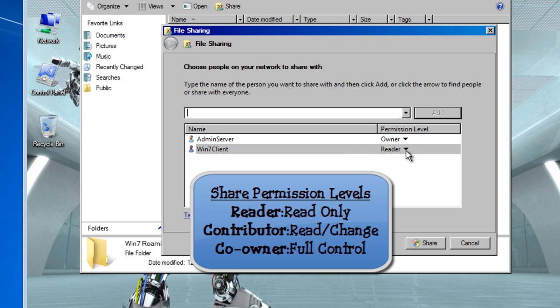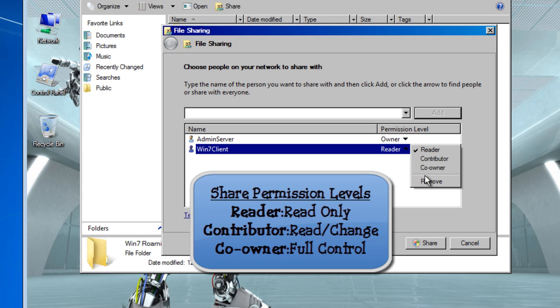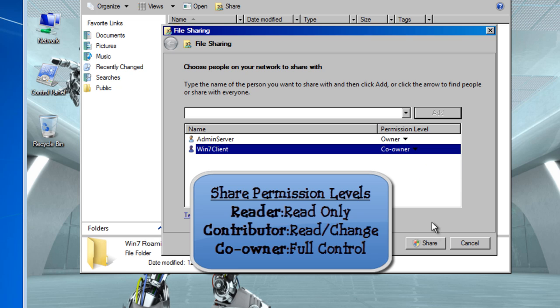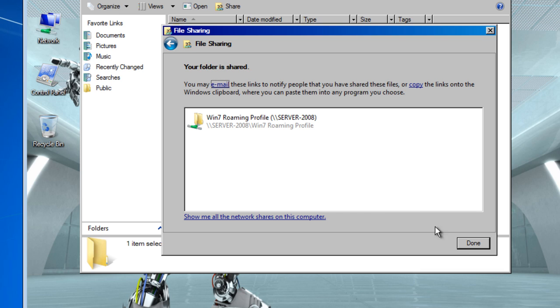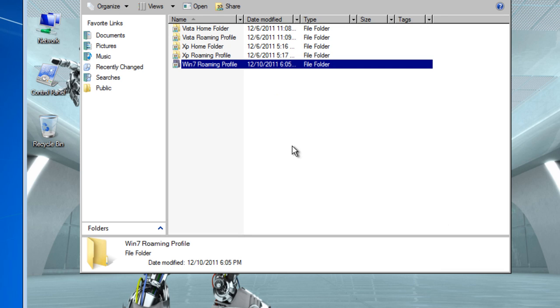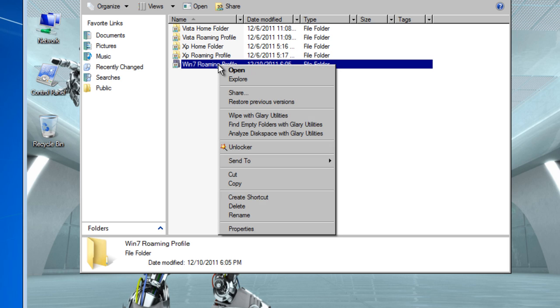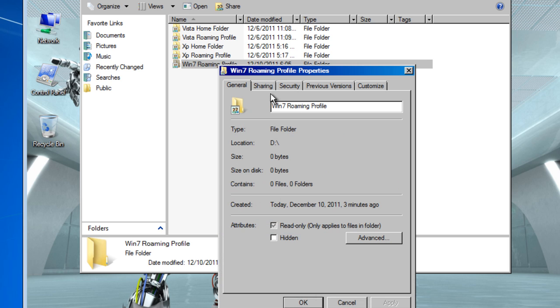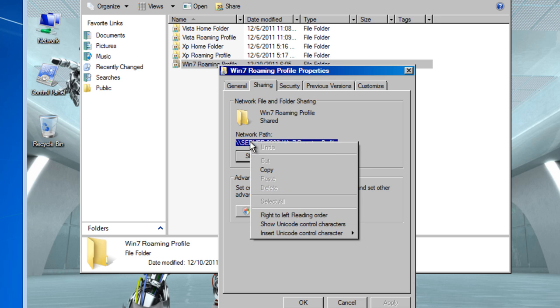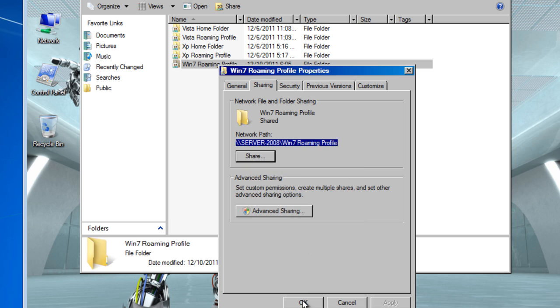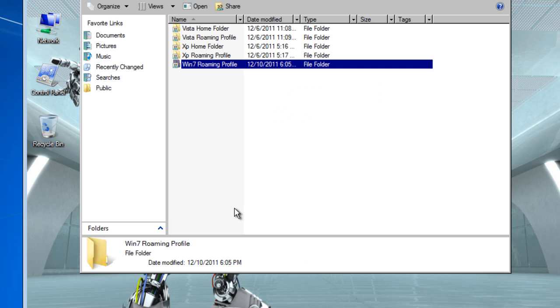You're going to click share and click done. You're going to right click the properties, sharing and you're going to copy the network path. Of course we are going to use it later on.